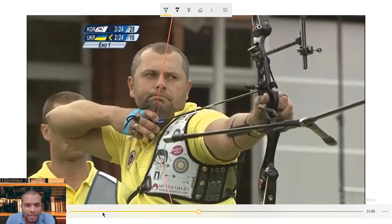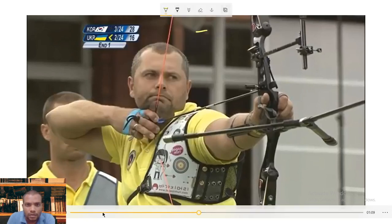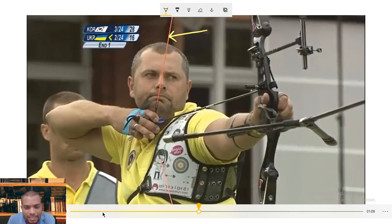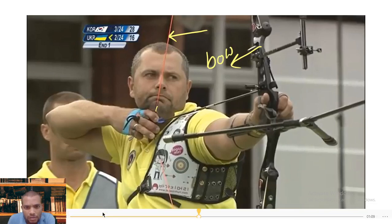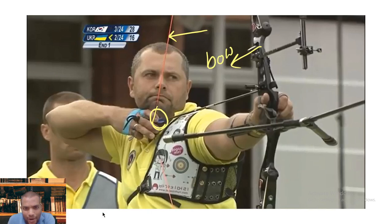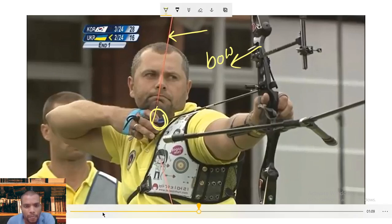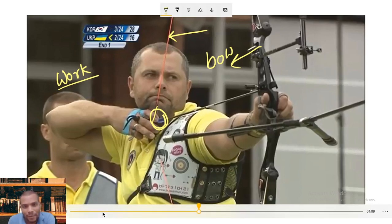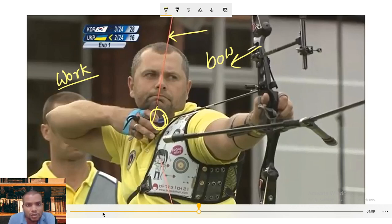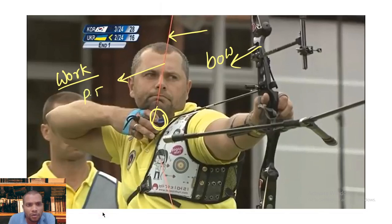By stretching the string, the player is doing work. You can notice here — he is stretching the string of the bow. This bow string is connected and he is holding the arrow with the bow. So this player is doing work: he is spending his energy by stretching this string, and whatever work he is doing, that work is being stored in the string in the form of potential energy.